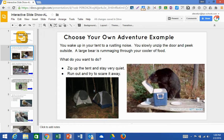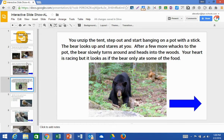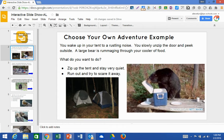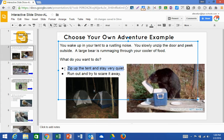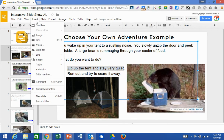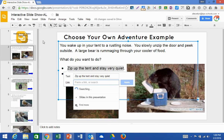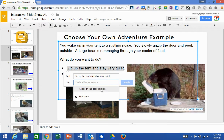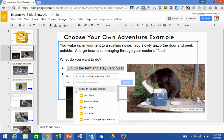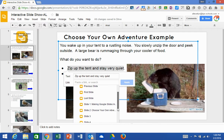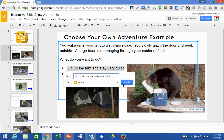I now have two slides for those choices. What I need to do is link these choices to the appropriate slides. To do that I am going to highlight choice one — zip up the tent and stay very quiet — and go to Insert Link. I'm going to link this to a slide already created in this presentation. The slide that corresponds with this is slide three, so I'll scroll down to slide three and click Apply.